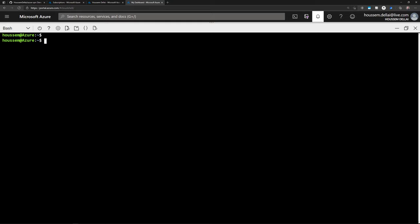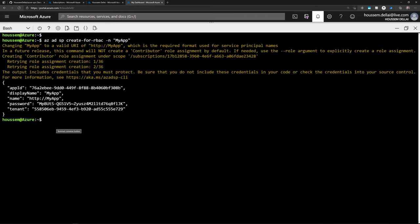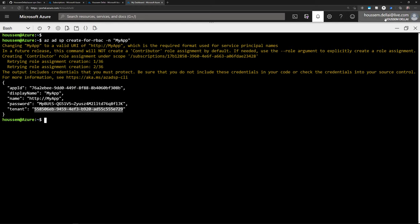I'll create a Service Principal called 'my app' using the Azure Cloud Shell. The command is: az ad sp create-for-rbac, then the parameter -n with the name 'my app'. The Service Principal is composed of an app ID — the ID of my application in Azure Active Directory — a display name, the name with HTTP, and then the password for that Service Principal. In addition, I get the tenant that I use as the login user.